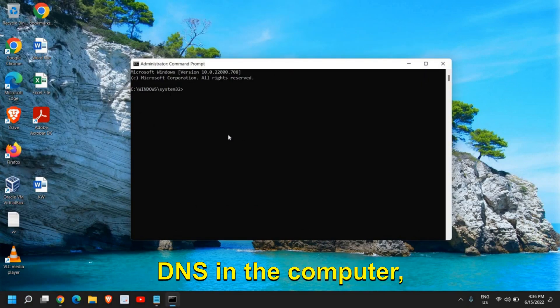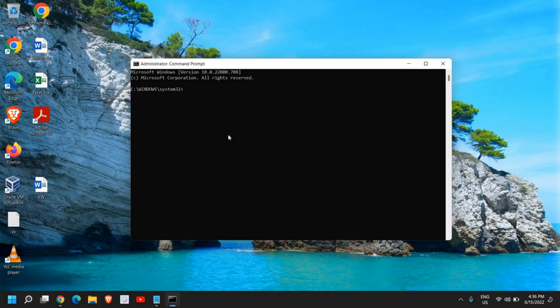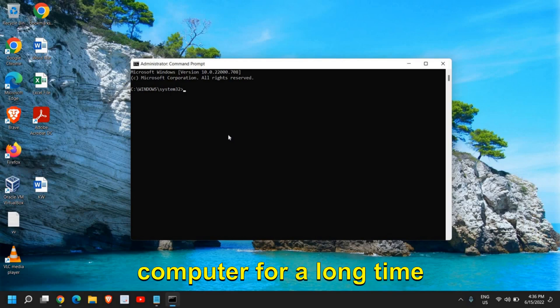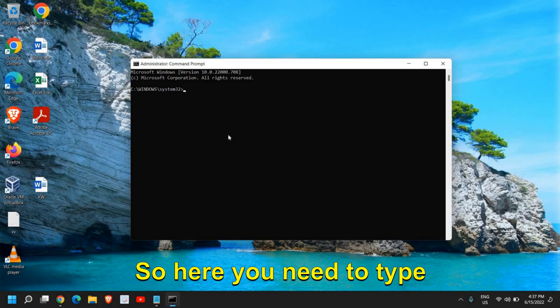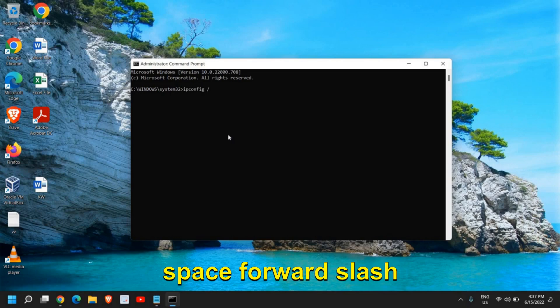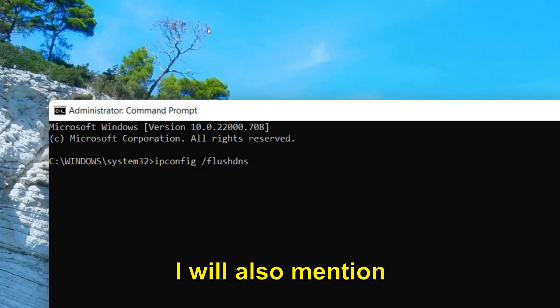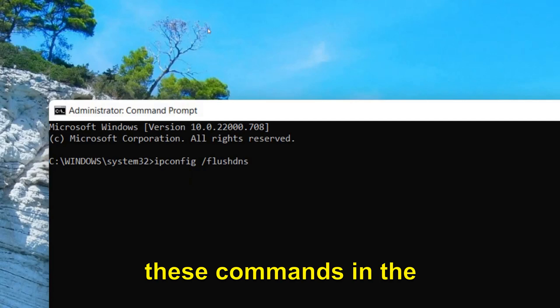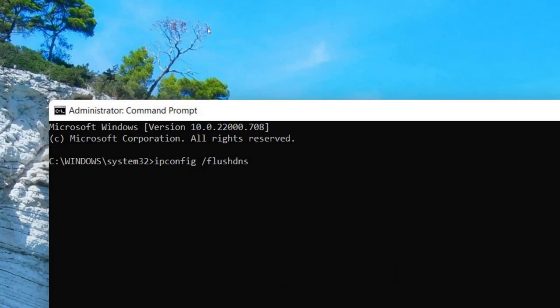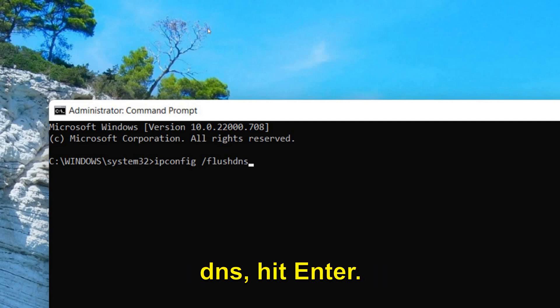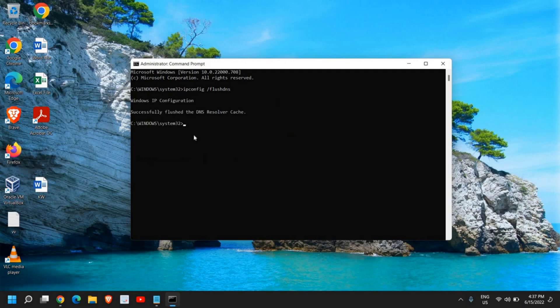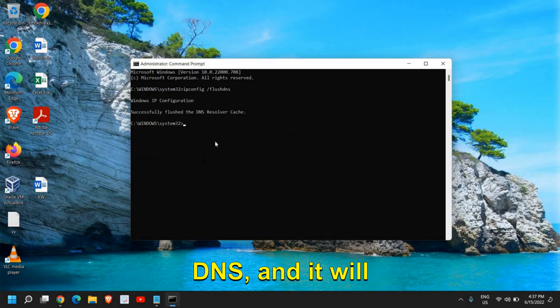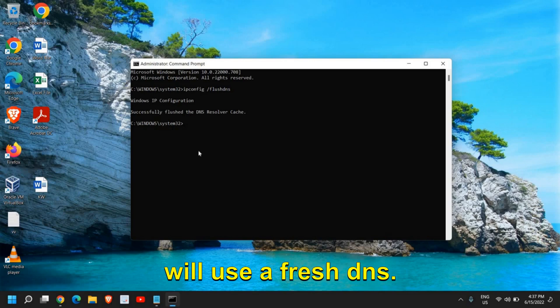When there are a lot of DNS in the computer, when you've been using your computer for a long time and using your Google Chrome, then flushing DNS will help. Here you need to type ipconfig /flushDNS. I will also mention these commands in the description box so you can copy and paste it. Once you have typed ipconfig space flush DNS, hit enter. This will clear the DNS and it will resolve. Next time when you use the browser, it will use a fresh DNS.